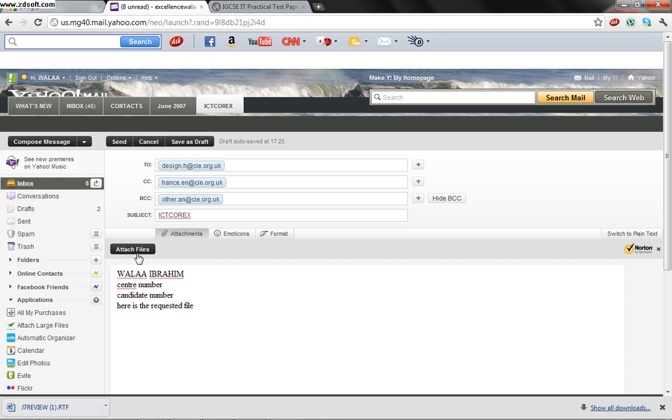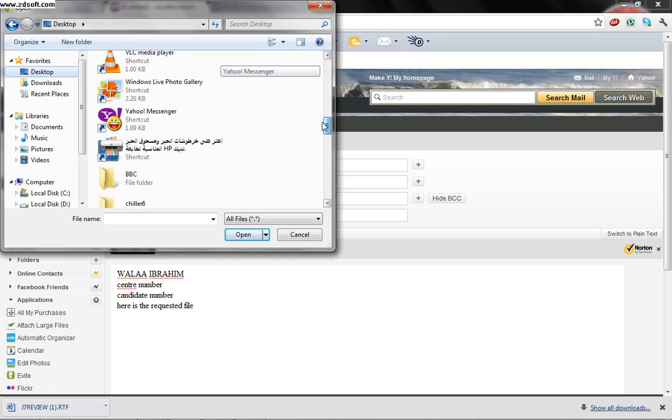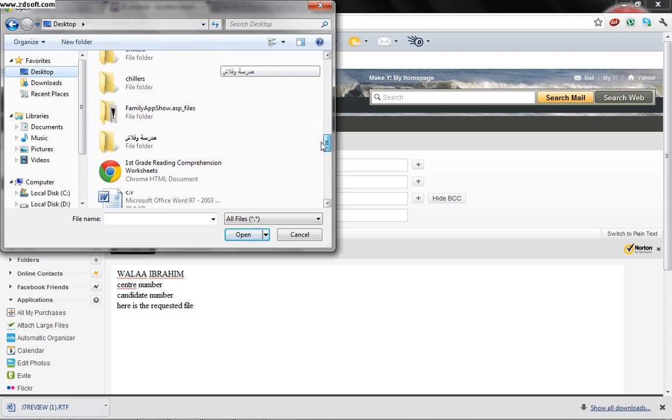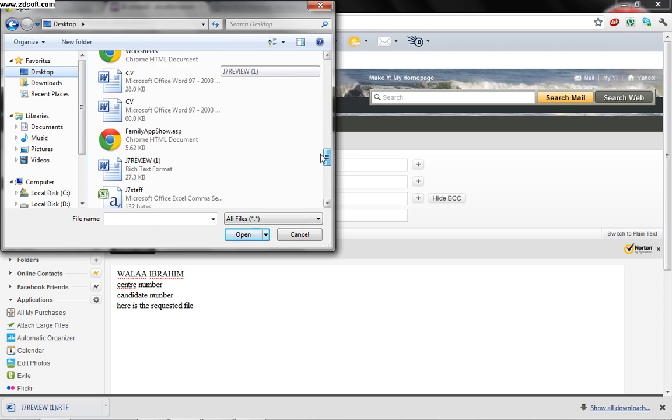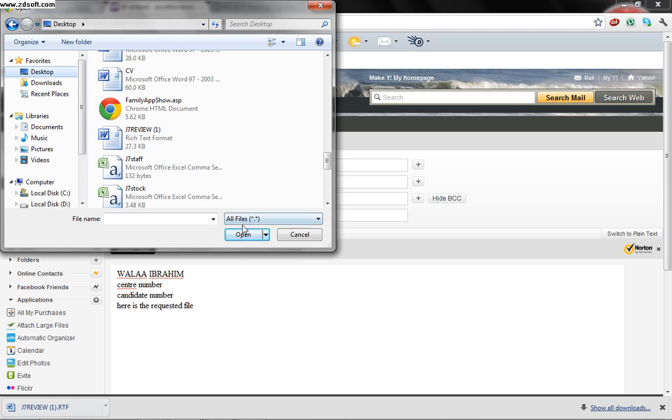Which says attach files. We press on it and from desktop where we saved our file, I will search for my file in my folder j7review. This is it. I will double click or only one click by the mouse.